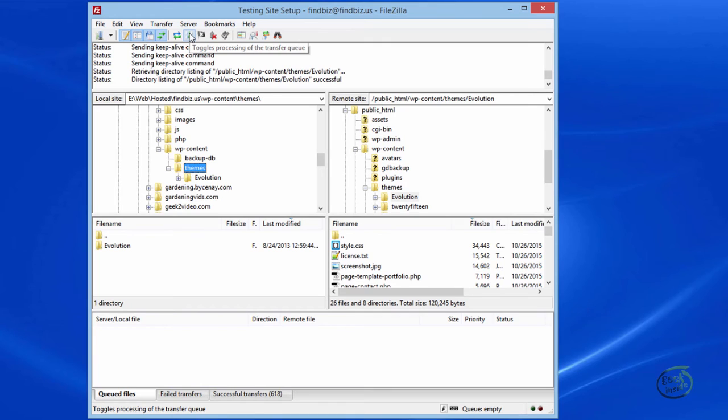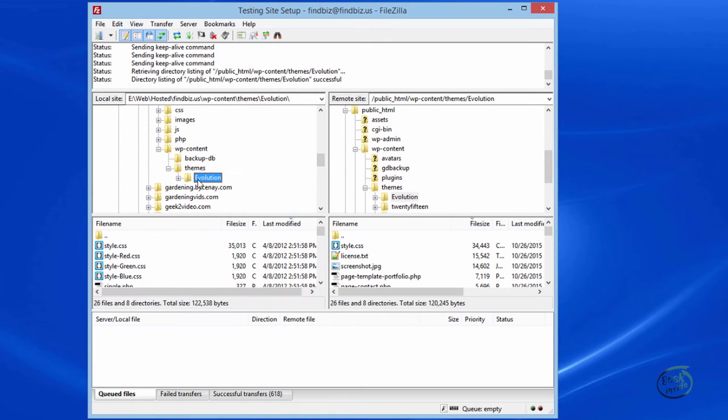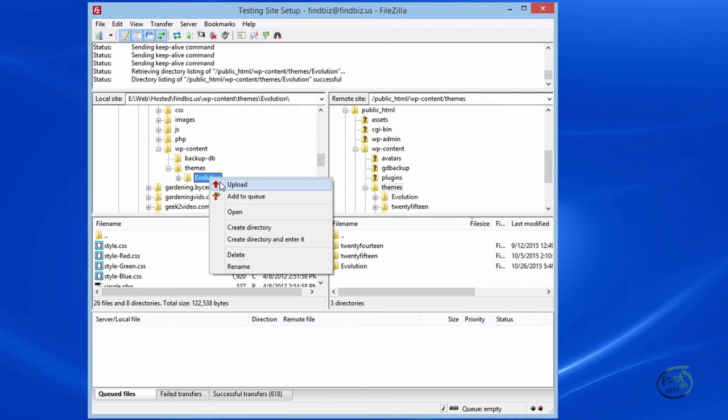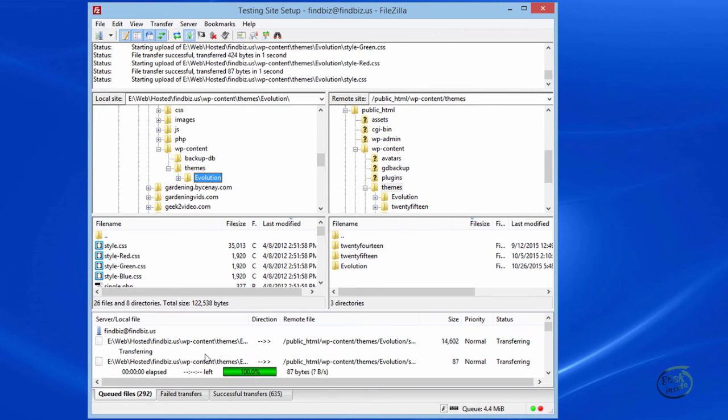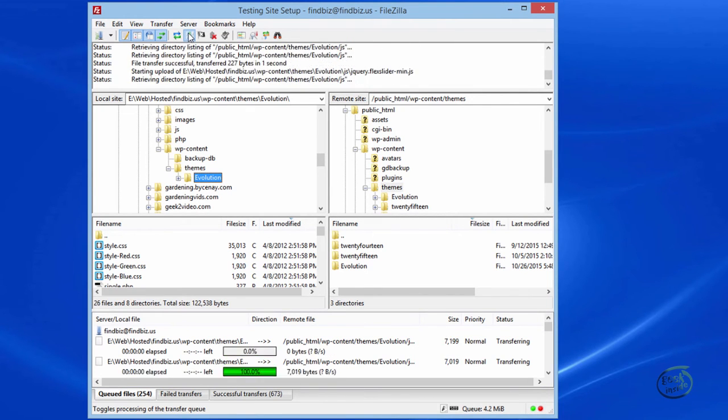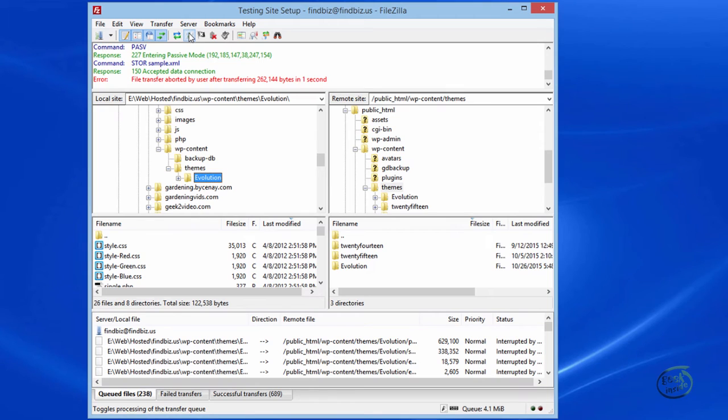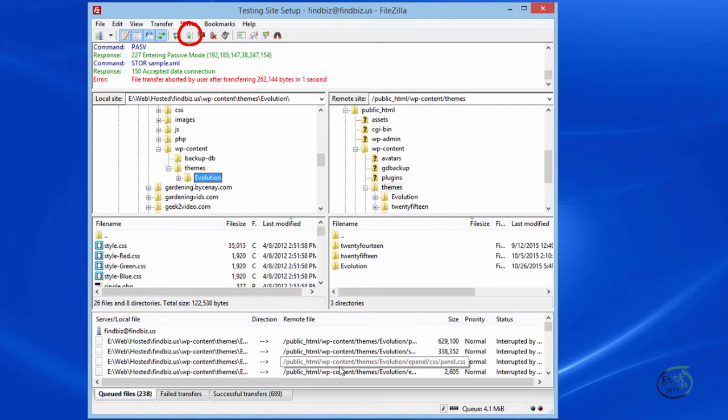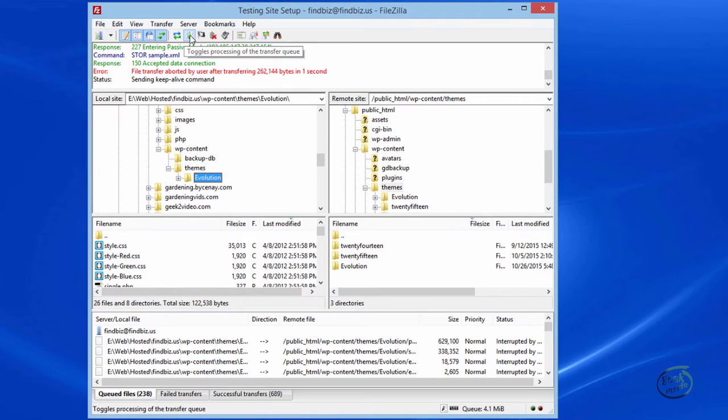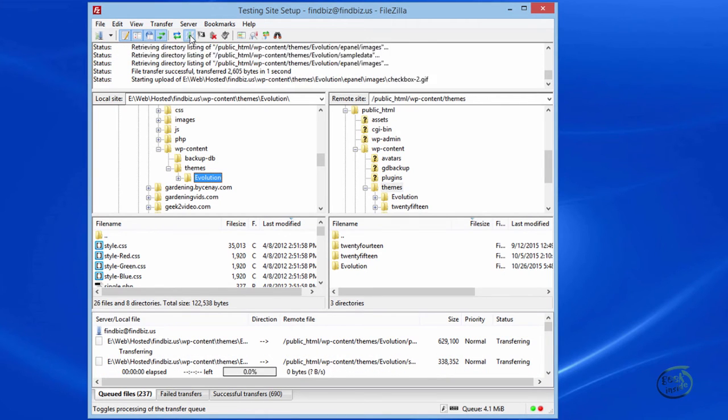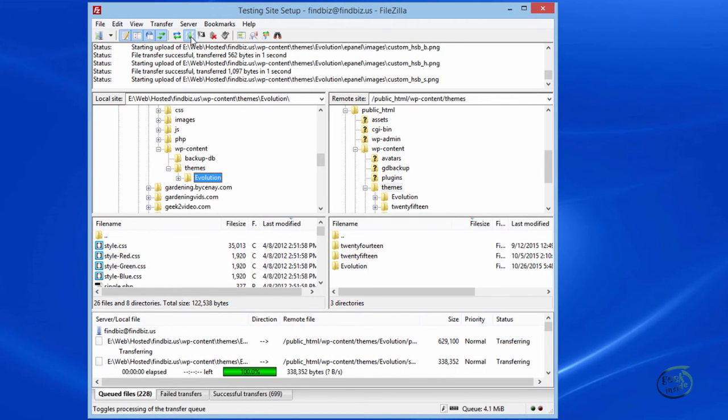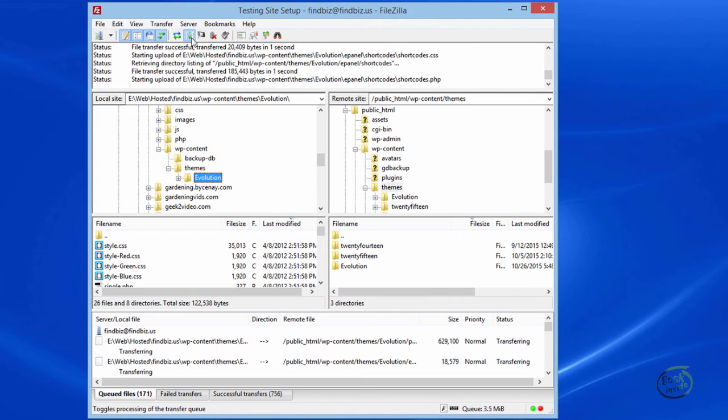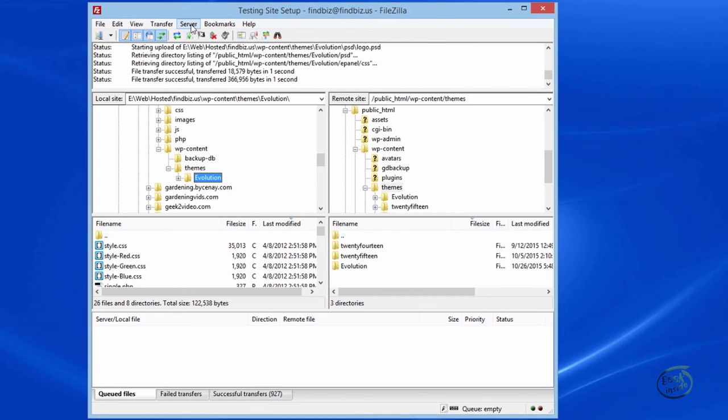If you have a big transfer happening, let's upload. So see how I have a transfer going. If I need to temporarily pause that, I can click this button to halt the transfer. Now it's still queued, it's still in the list, and when I click this button again, it will continue the transfer where it left off. That's one of the features I really like about FileZilla.